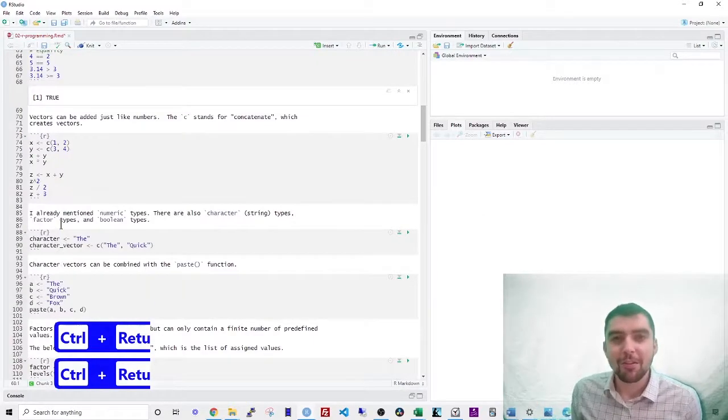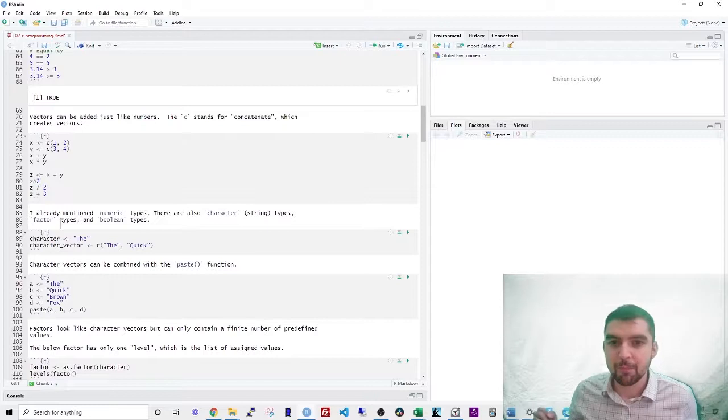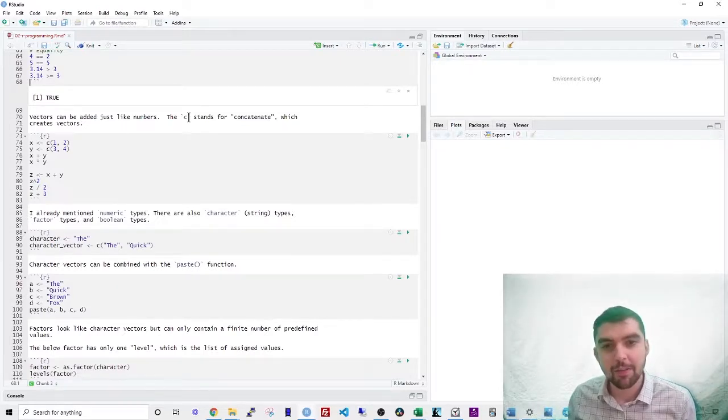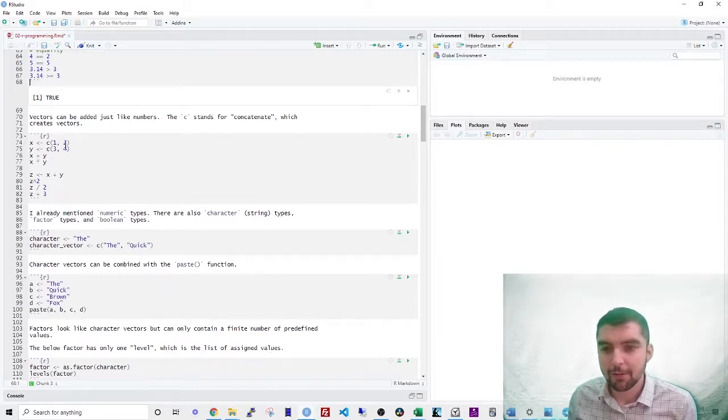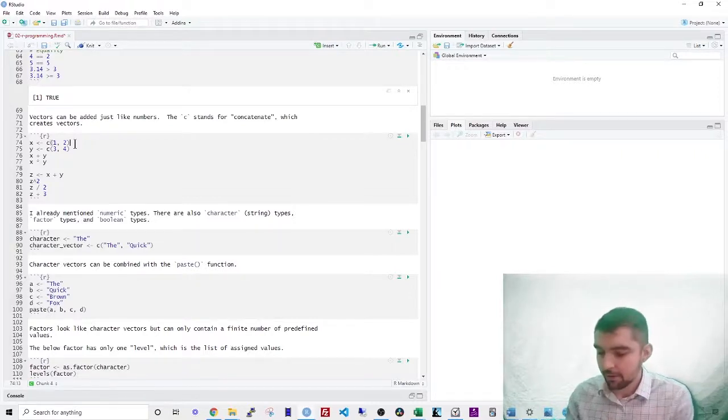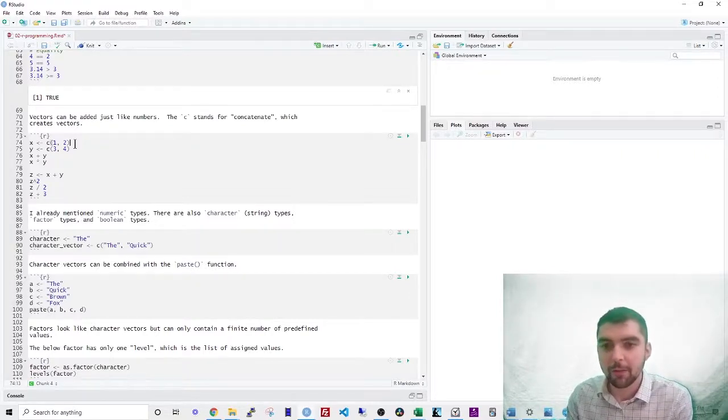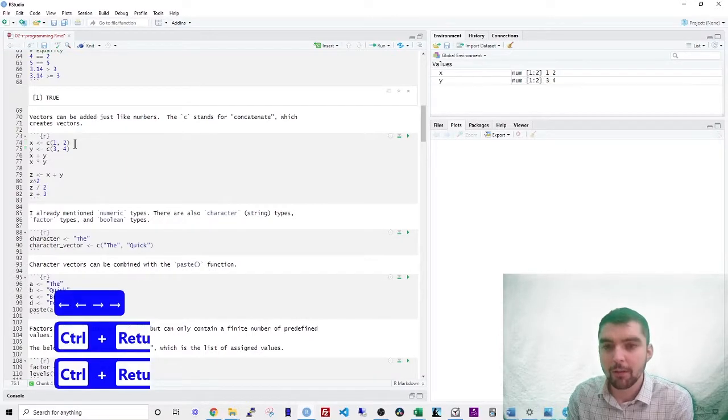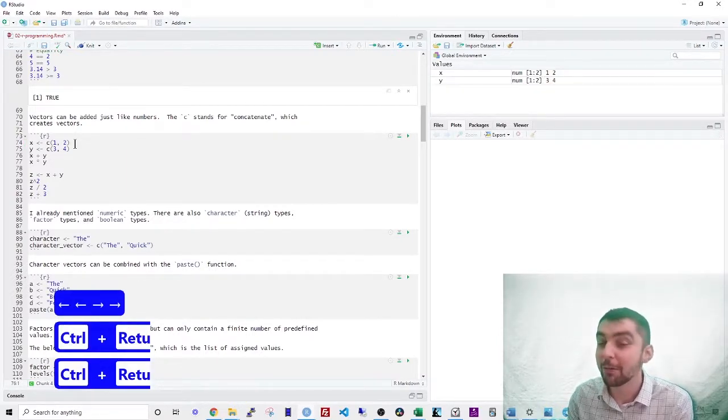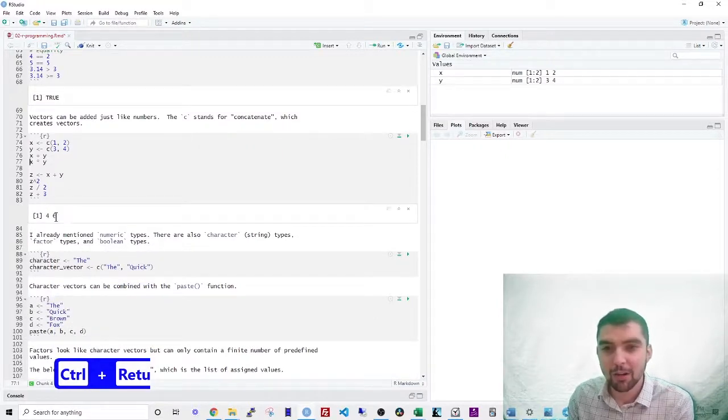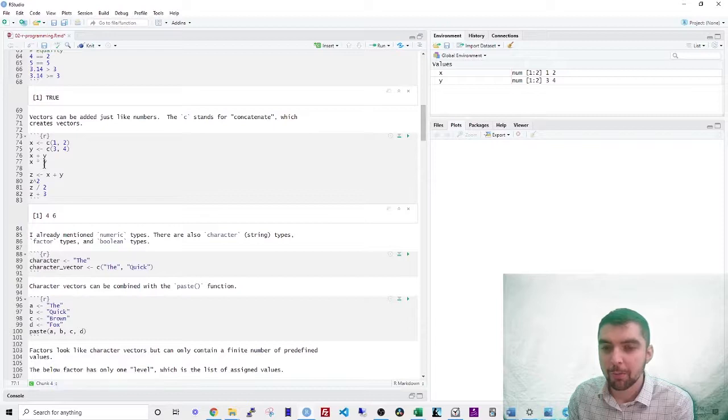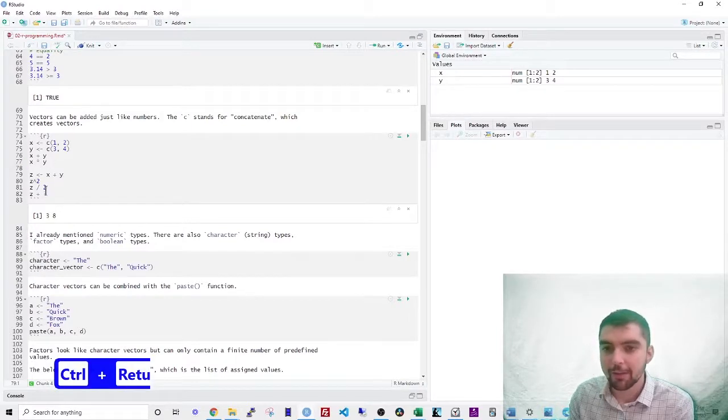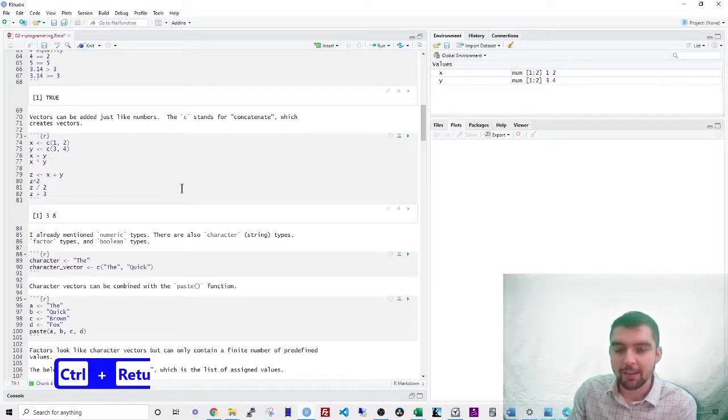So vectors are arrays of numbers. They can be added just like numbers. The C symbol that you use stands for concatenate. So let's say that I have two numbers, 1 and 2. I wish to concatenate them together. So I use C there. So x is a vector of 1 and 2. Y is a vector of 3 and 4. Can you guess what x plus y is? You guessed it. It's 4 plus 6. If you use a multiplication sign, it multiplies them. So 1 times 3 is 3. 2 times 4 is 8.